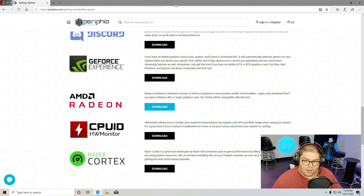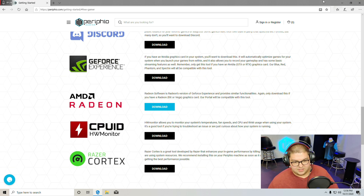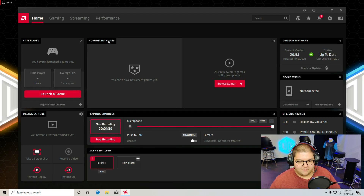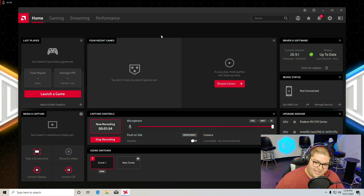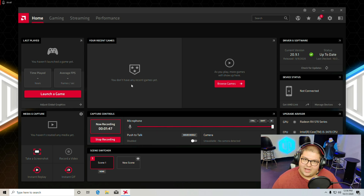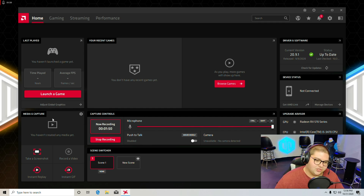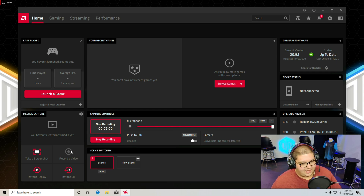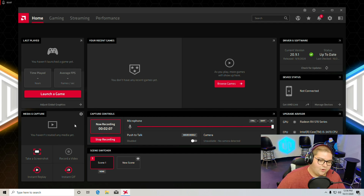Once you've got it all installed — it'll probably make you restart your machine a couple of times — search for Radeon Software and open it up. You'll be presented with this screen, which shows all of your recent games, installed games, time played, and the average FPS of your last game, which is really cool. There's also a Media Capture section, which is what I'm using right now to record this video. Click Record Video and it'll ask you to enable streaming and recording — click Yes and it'll start recording. To stop, just click Stop Recording.